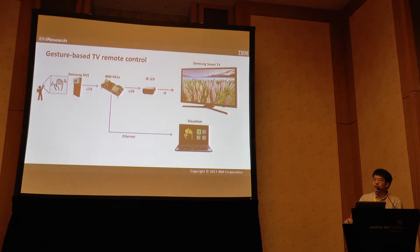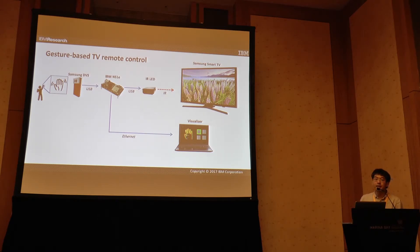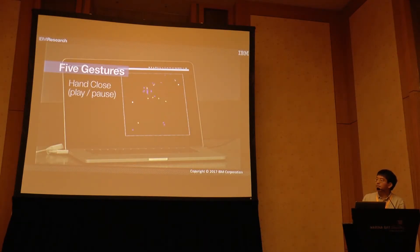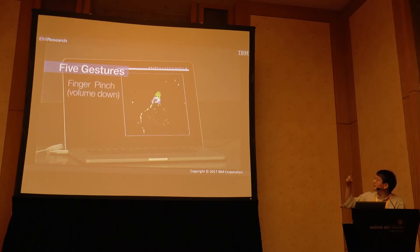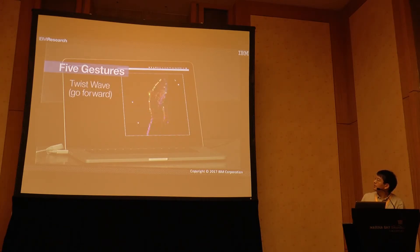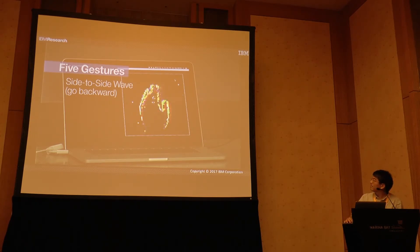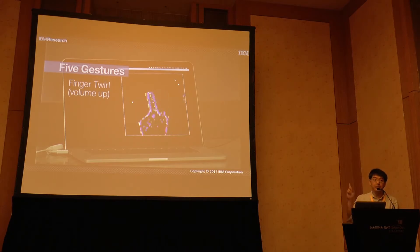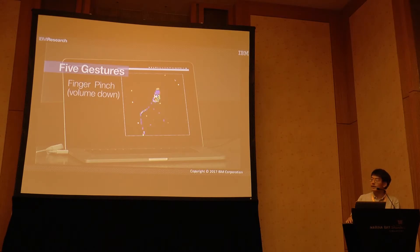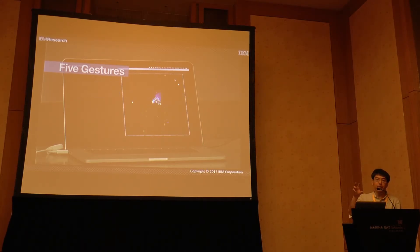We can take this end-to-end to an actual motor operator application. In this case, we take that exact system, train it with slightly different gestures, and pick up an infrared LED to remotely control a Samsung Smart TV. Five gestures are mapped onto the affordances of the Samsung TV: volume up is a finger twirl, volume down is a finger pinch, advancing the channel, reversing the channel, and closing your hand to select the channel. We're looking at a very small aperture of the DVS — this is actually the first generation of the Samsung DVS, which has a much wider and larger resolution — and in this first generation of gesture recognition we're looking at a very small hand aperture just to get the basic recognition down.